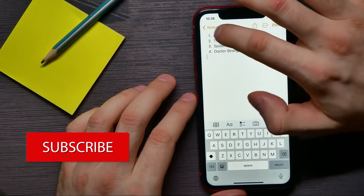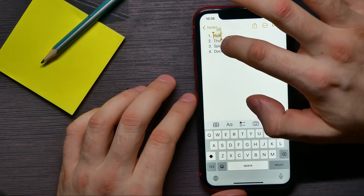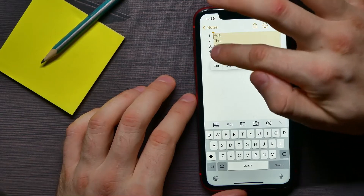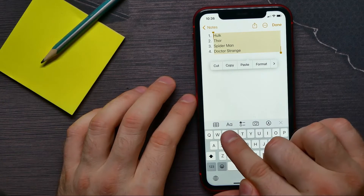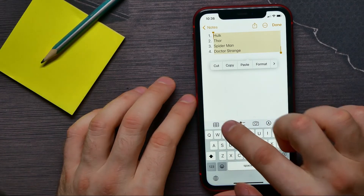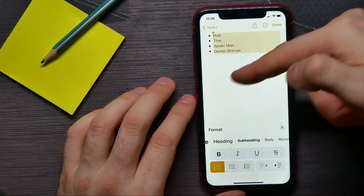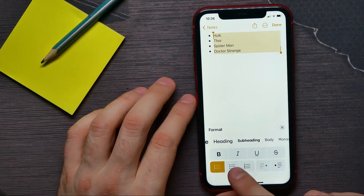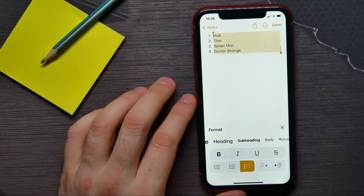Once your list is ready, you can double-tap on some text and then move the selection handles to select all the text. Now you can hit the letters icon, which is the format text feature. There you can select the type of list — it can be bullet pointed, it can be dashed, and it can also be numbered.